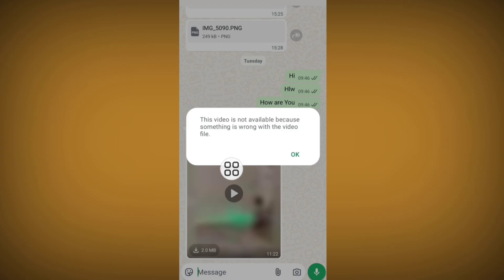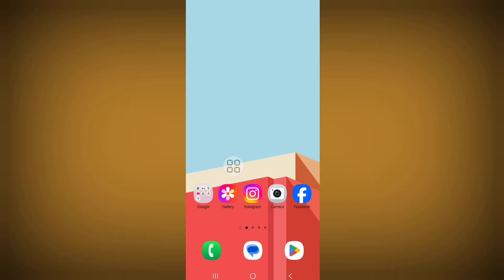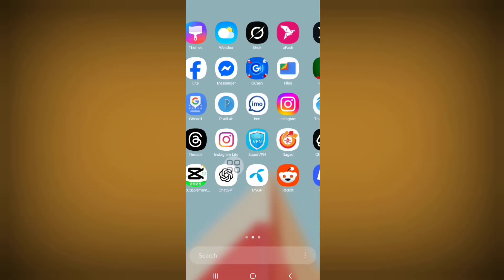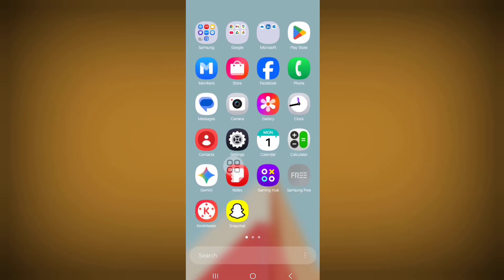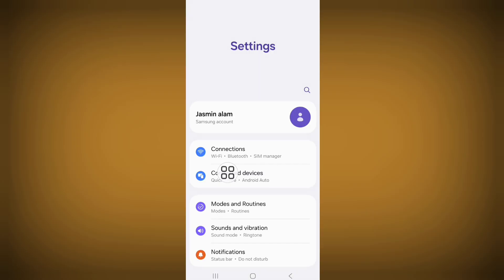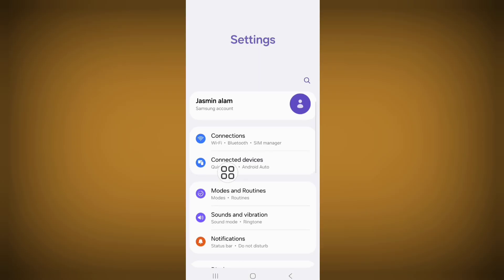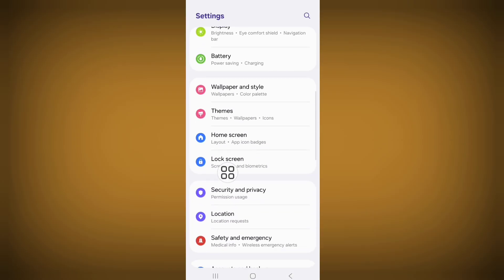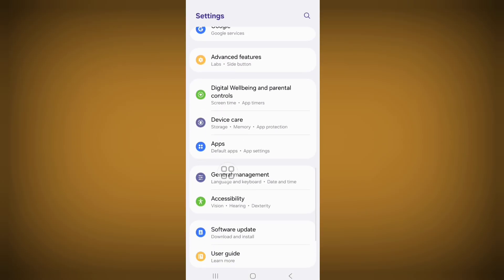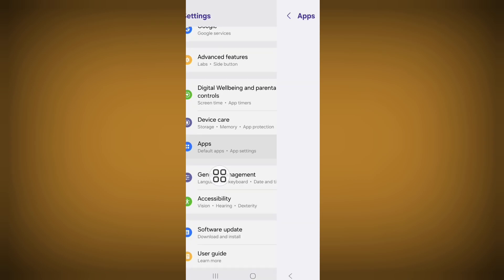Let's see the steps for solving this problem. First of all, go to Settings, then scroll down and go to Apps or Apps Management.